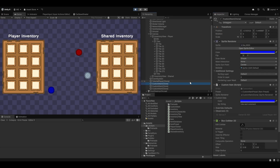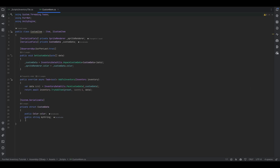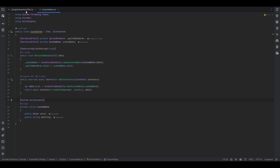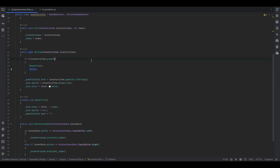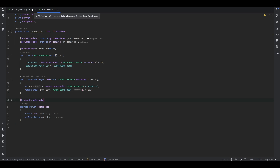Now it's easy to say 'let's just load the custom data,' but the whole point of this custom data setup is that every item can have their own data, which makes it a little more tricky. We could go through and check the custom data — if it's of any particular type, handle it that way — but the issue is that's not very scalable and we won't be able to handle it cleanly on a per-item basis.